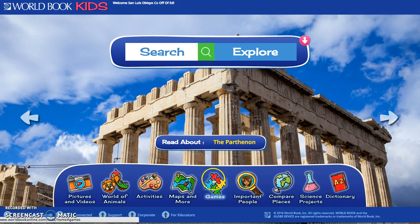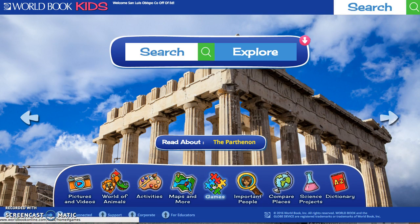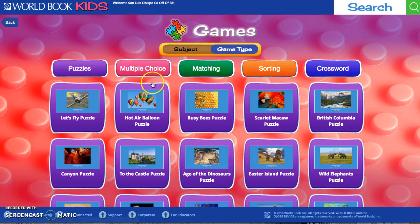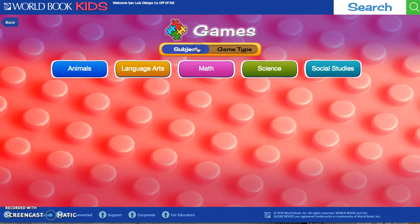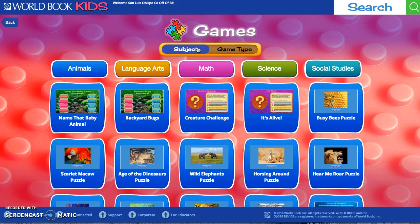Now let's take a quick look at the games section. Like Early World of Learning, there's multiple choice, matching, and sorting. This one gets more advanced with a crossword. You can filter by game type or by subject — animals, language arts, math, science, and social studies — just different ways to categorize the games.